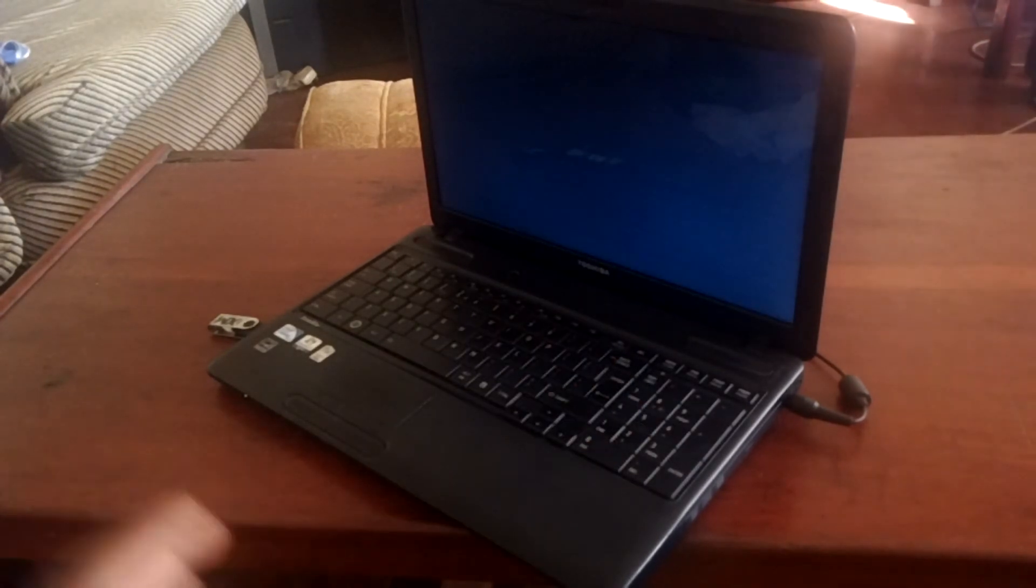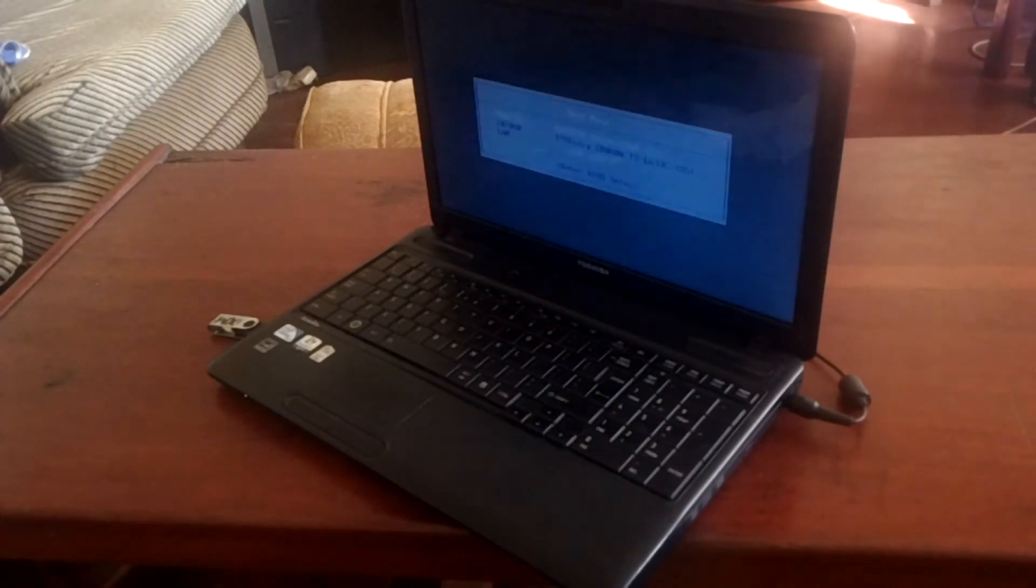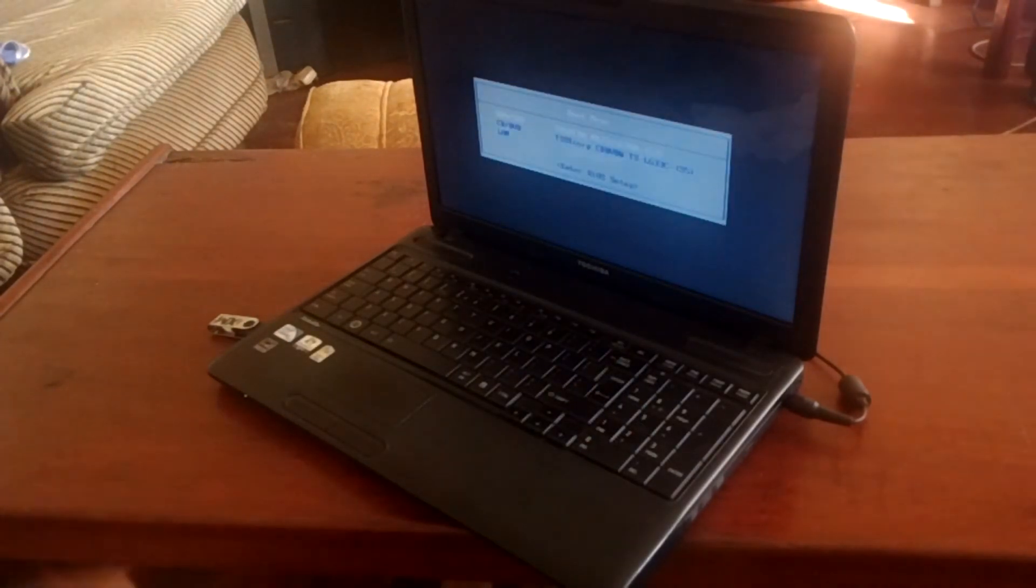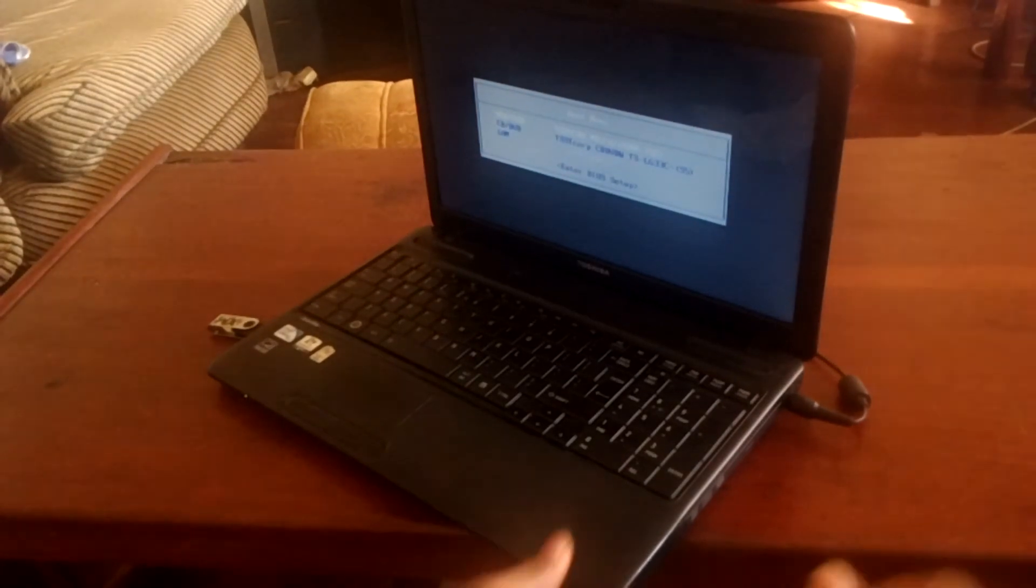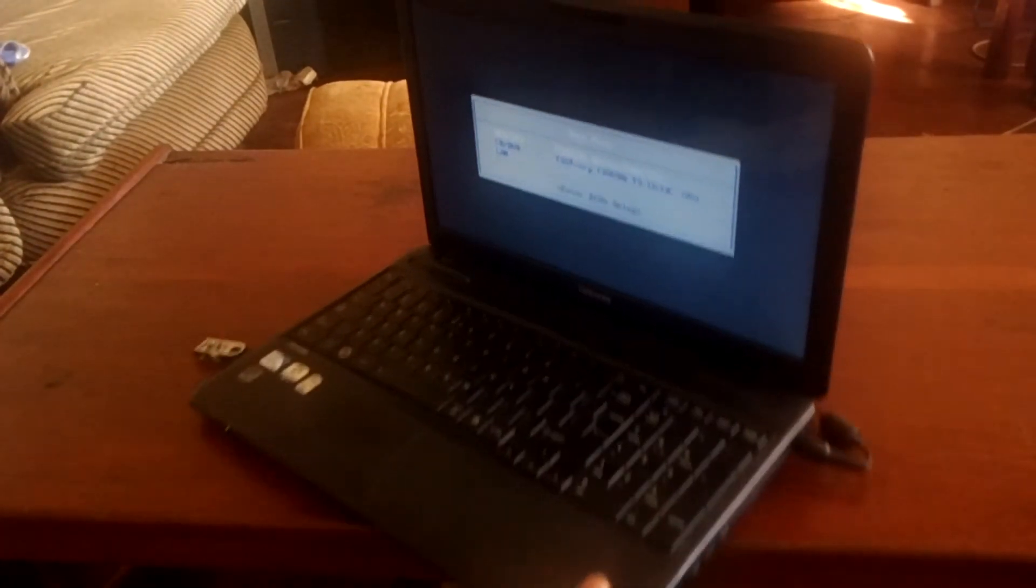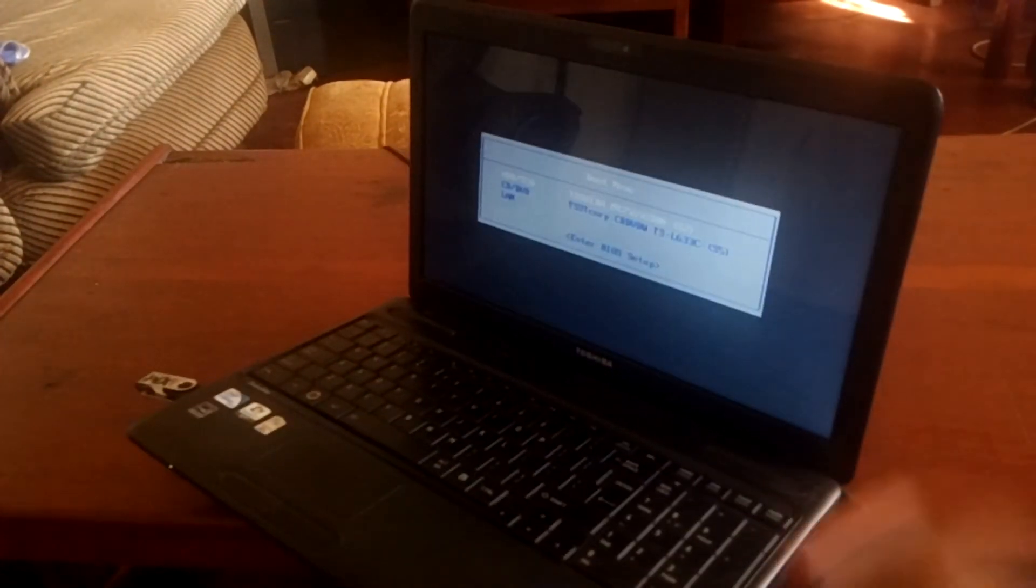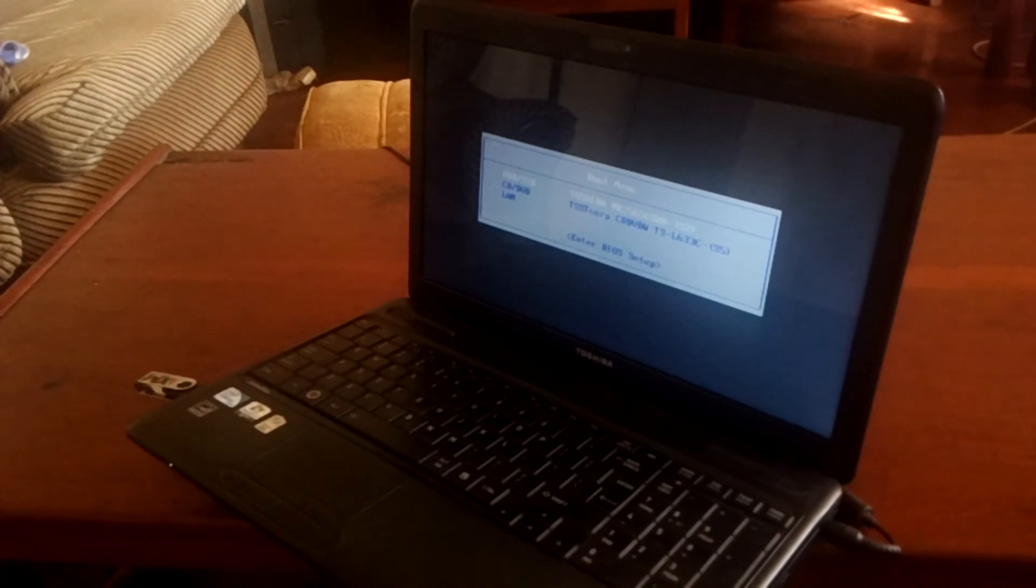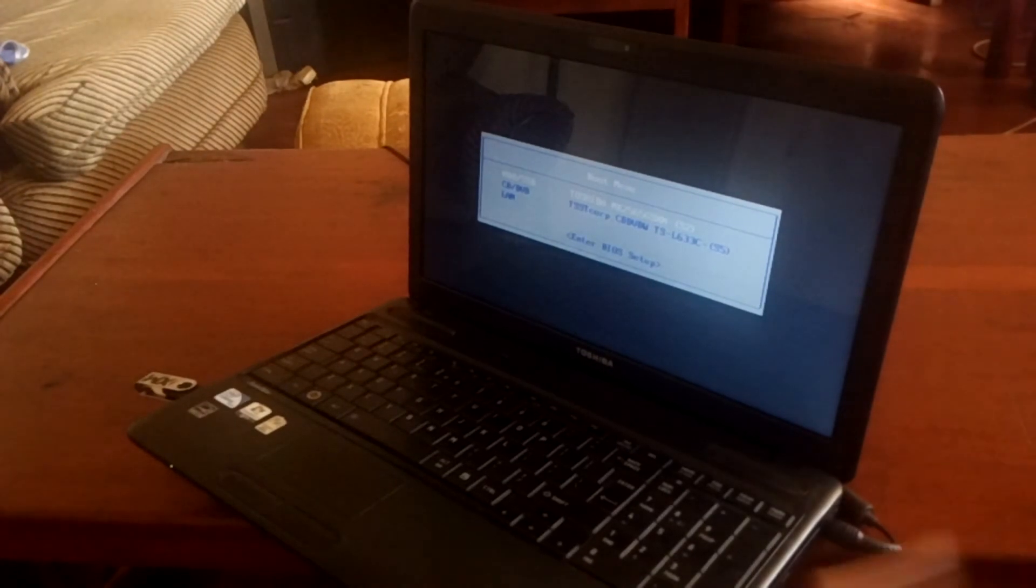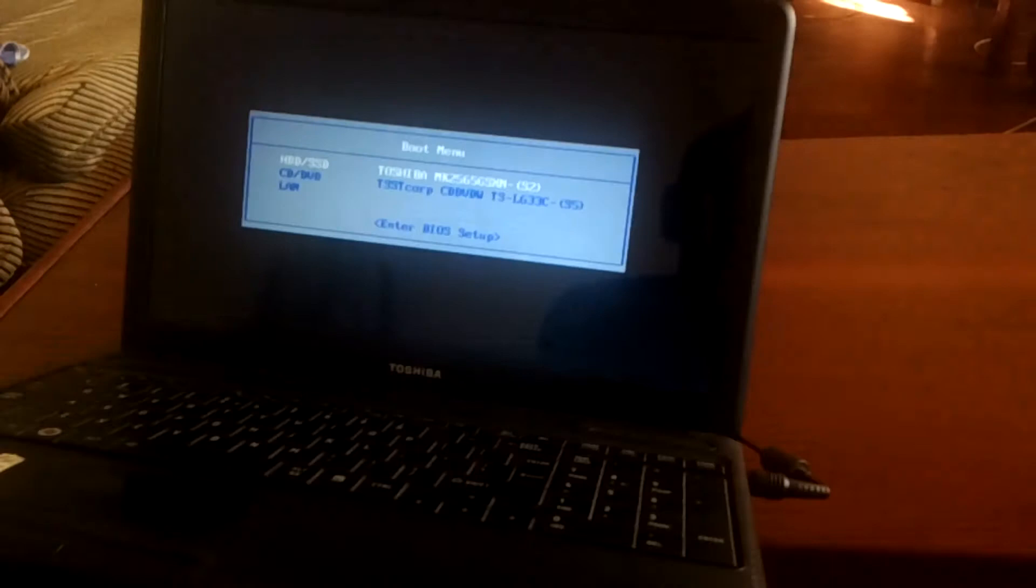When you go to the boot menu, this is what you get - you don't have the USB boot options as you can see here. So what you're going to do...